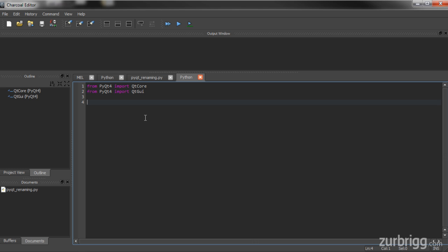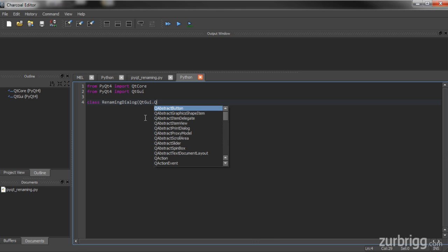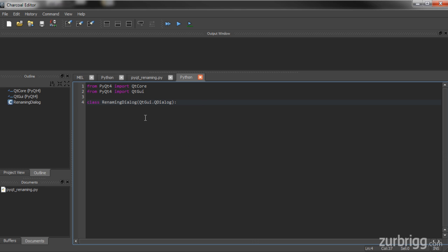Now to build a new dialog I'm simply going to extend from Qt's existing QDialog class. So I'm going to create a new class and call it RenameDialog, then inherit from QDialog. Next I'm going to create my init method — this is the method that's called whenever you create a new instance of the object.